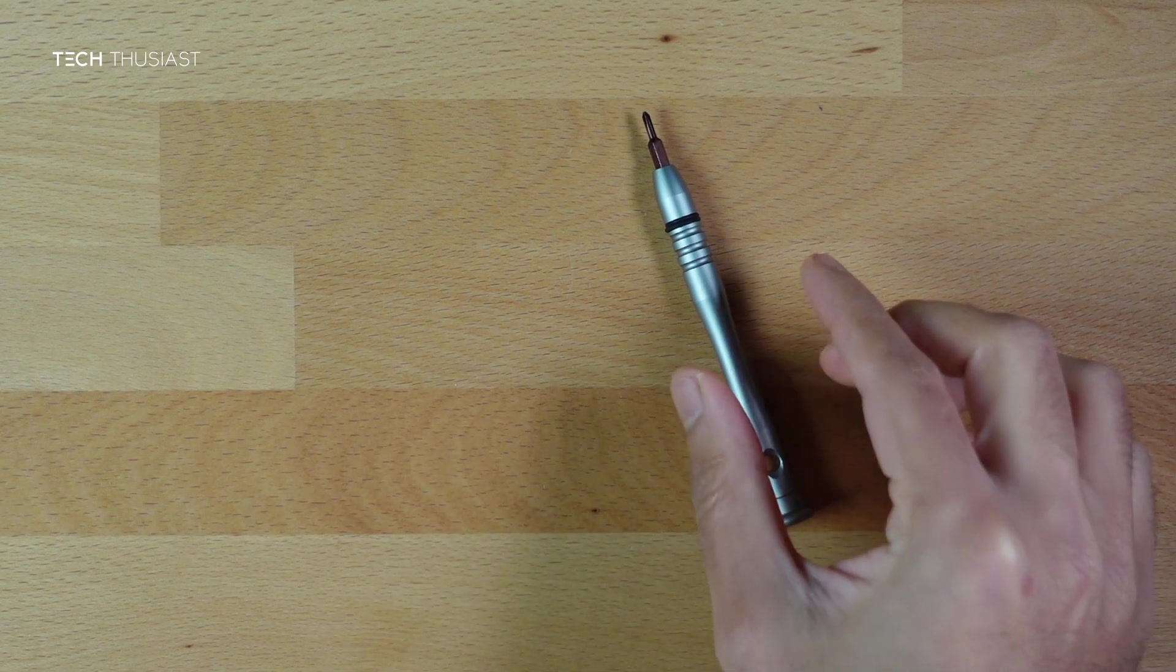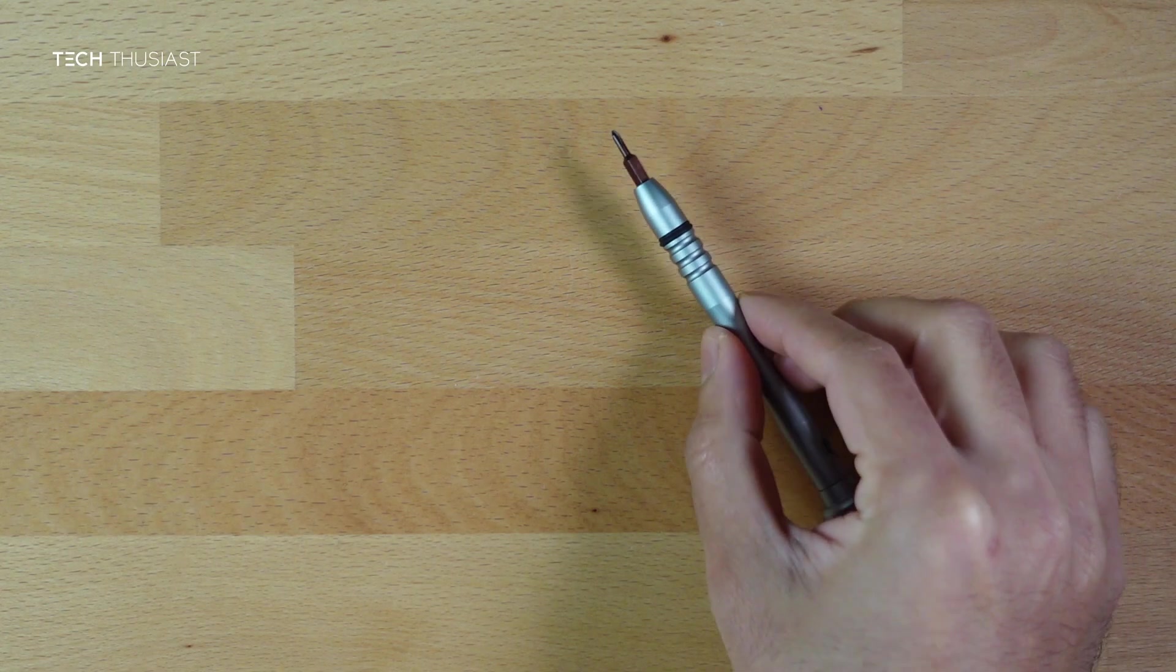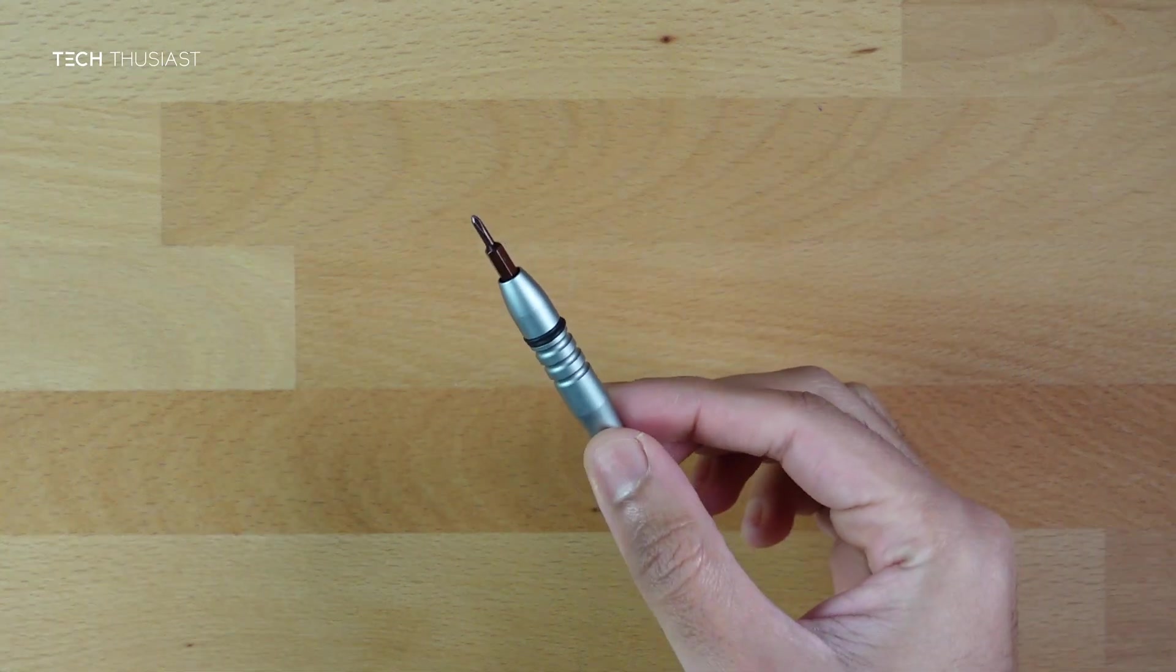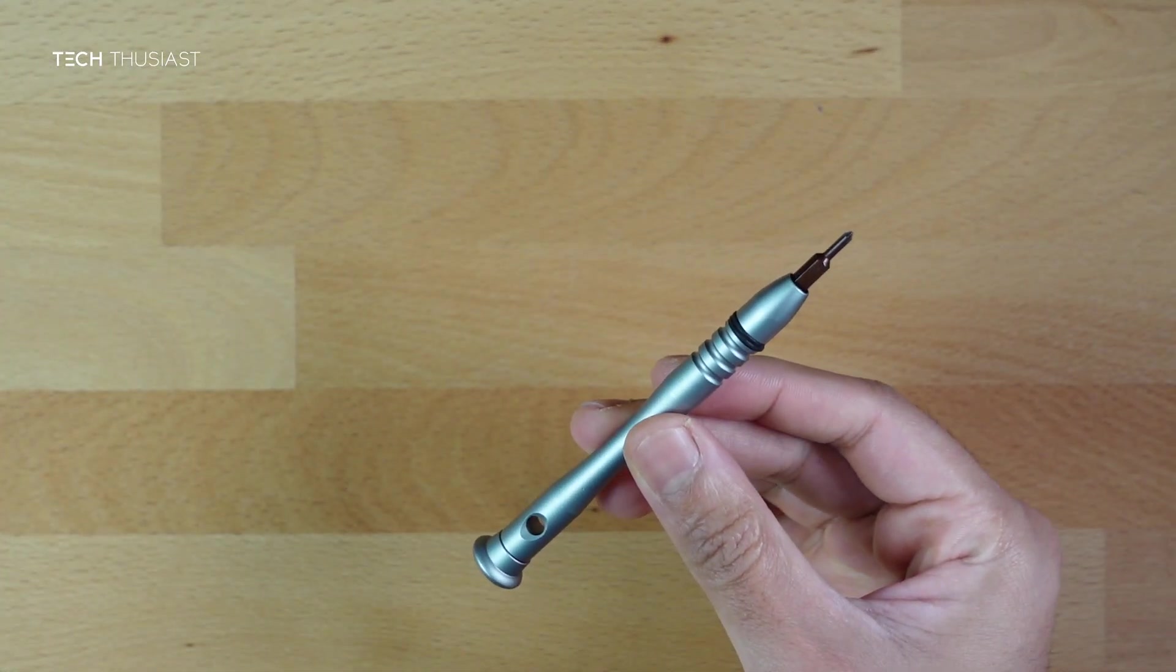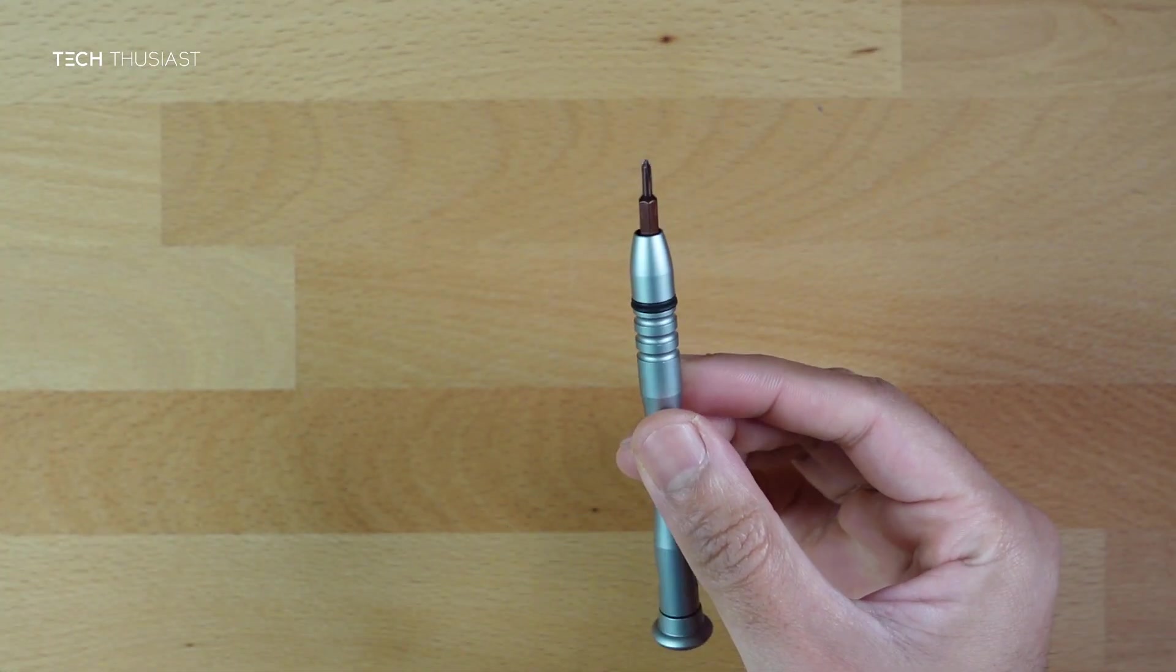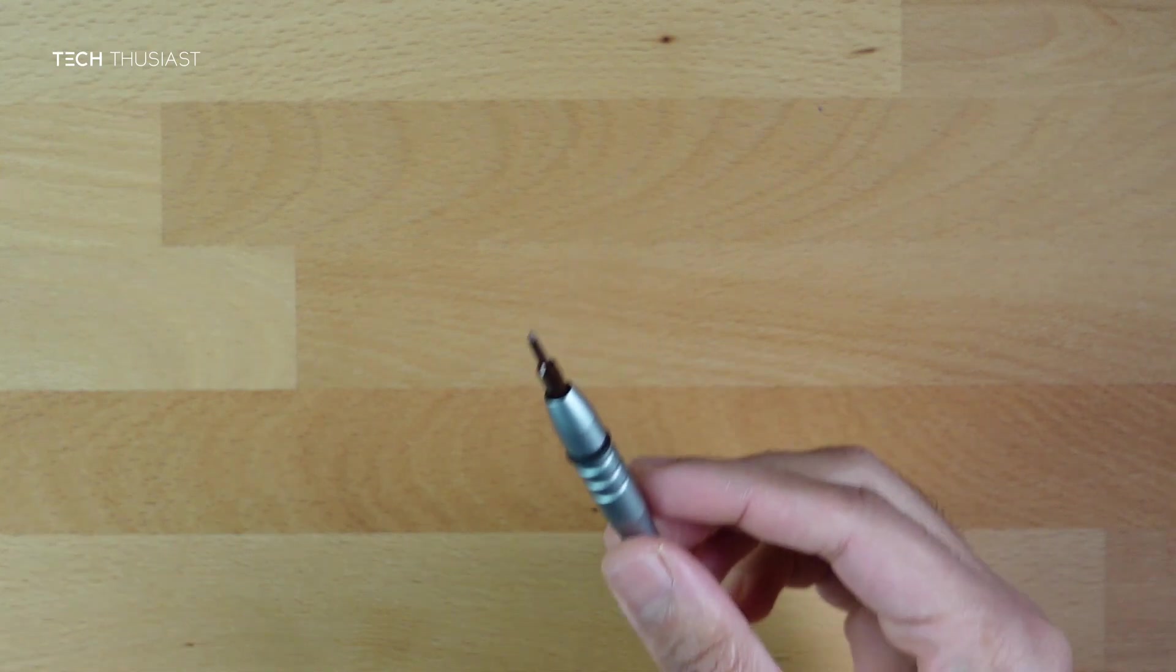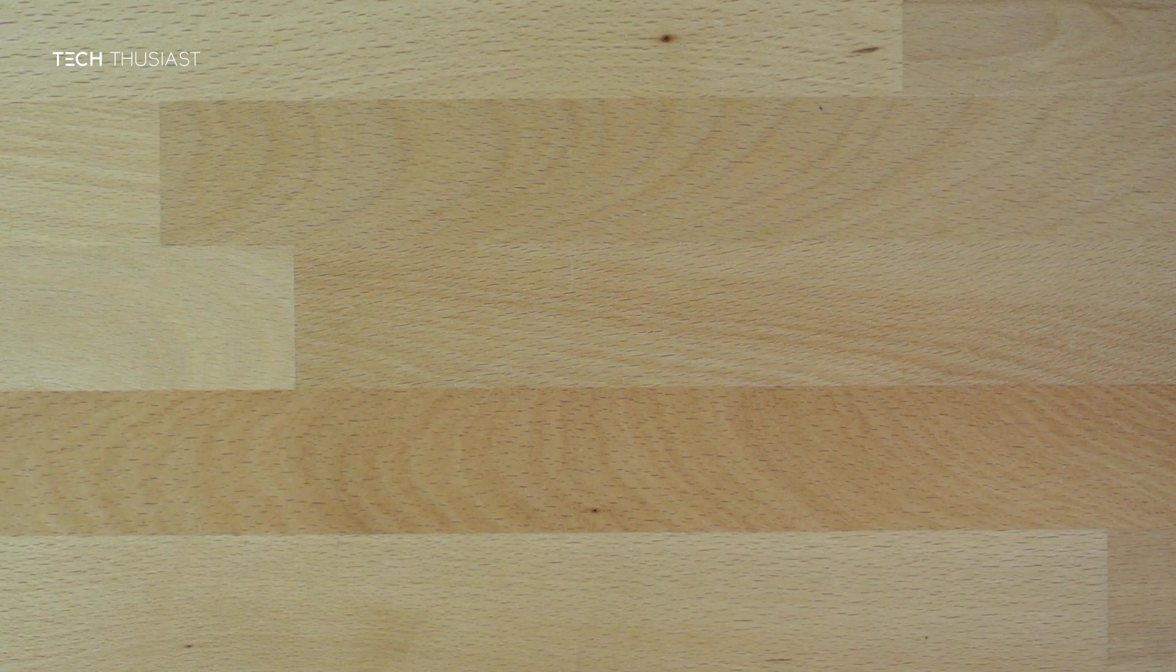If you have a 3DS or 3DS XL, then you will need to use a Phillips screwdriver to remove the back plate to access the micro SD card.